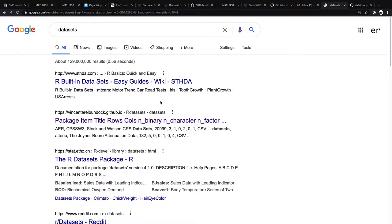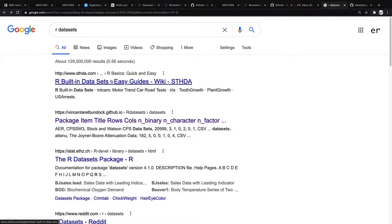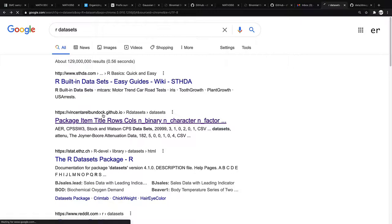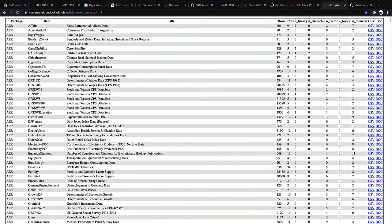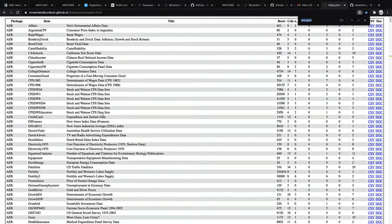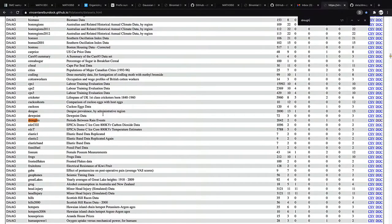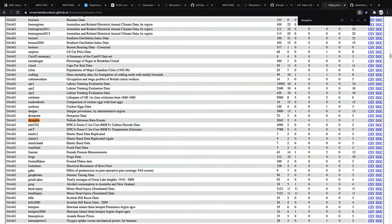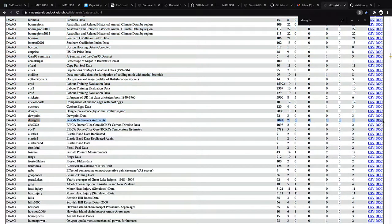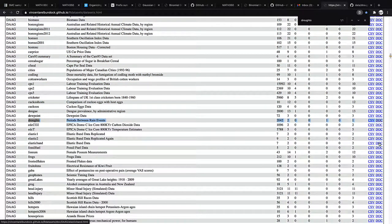So go into Google and type out R datasets. You should pull up the link that has the URL with this dude's name, Vincent something Bundock, Vincent Arel Bundock. I don't know who this guy is, to be honest, but he has a really friendly website that is just dataset after dataset after dataset. And I'm going to do command F on my Mac. You'll do control F if you're on a Windows machine, type out droughts. I'm going to use this dataset droughts to show you a really good example of the gamma distribution in the real world.